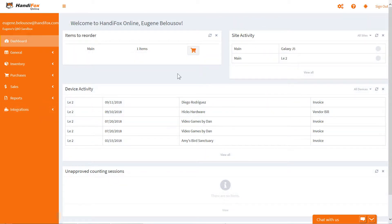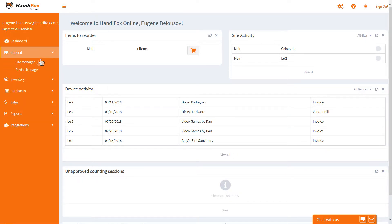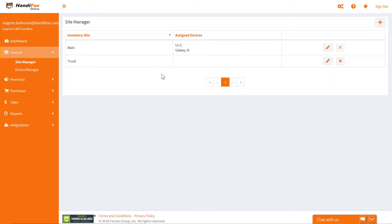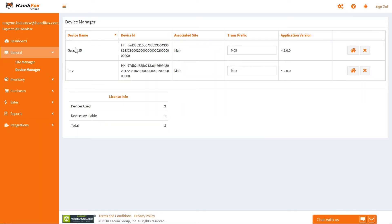Let's take a brief look at the rest of the web interface of HandyFox. If your account is brand new, there will be nothing to display on most pages at first, but for the sake of demonstration we will show a company that's already populated with items, customers, and so on. The Site Manager lets you manage inventory sites and add new sites where inventory levels will be tracked separately. The Device Manager lists all mobile devices linked to your company and lets you assign them to inventory sites.